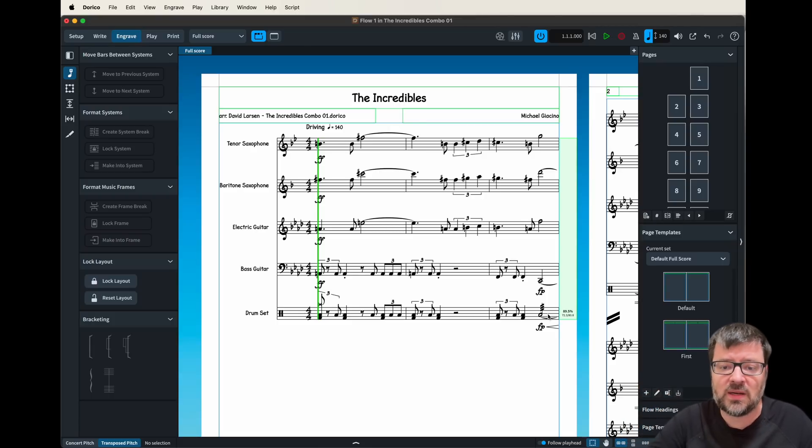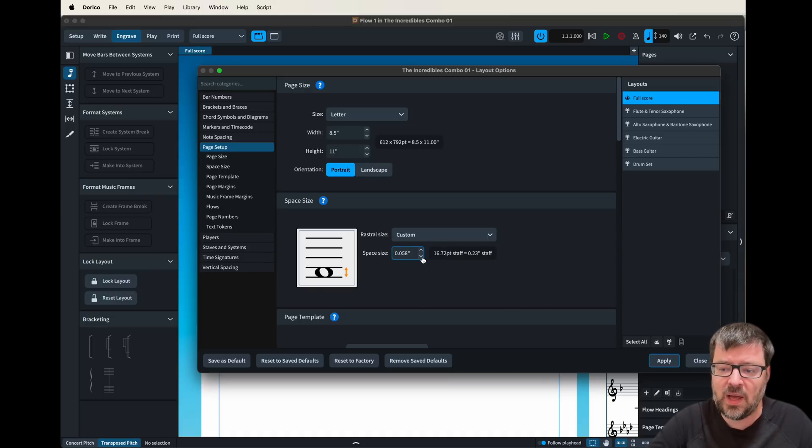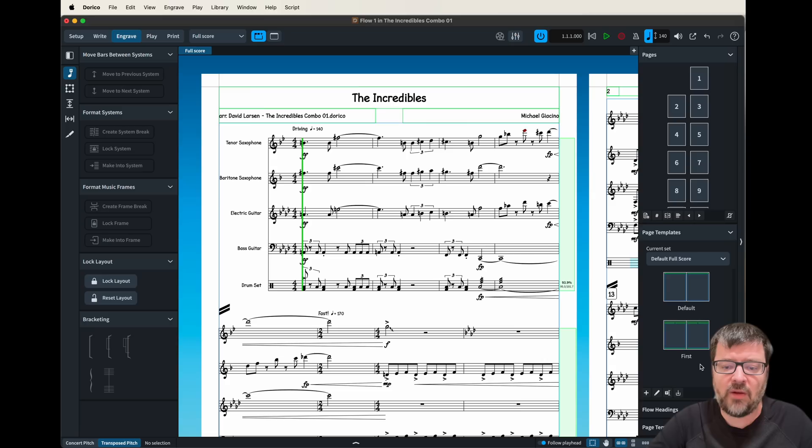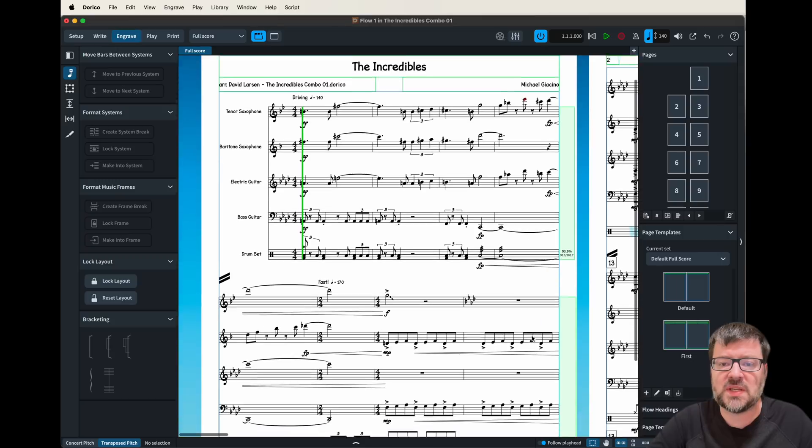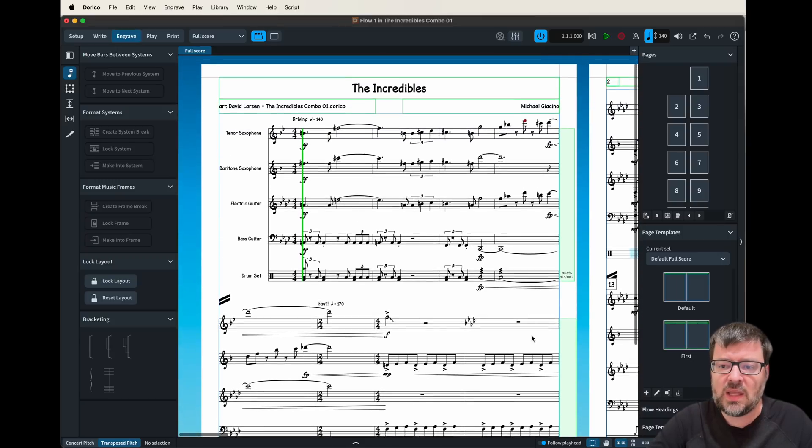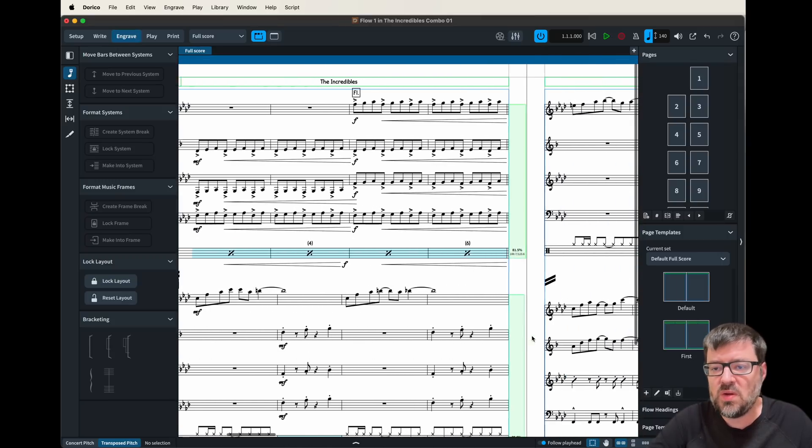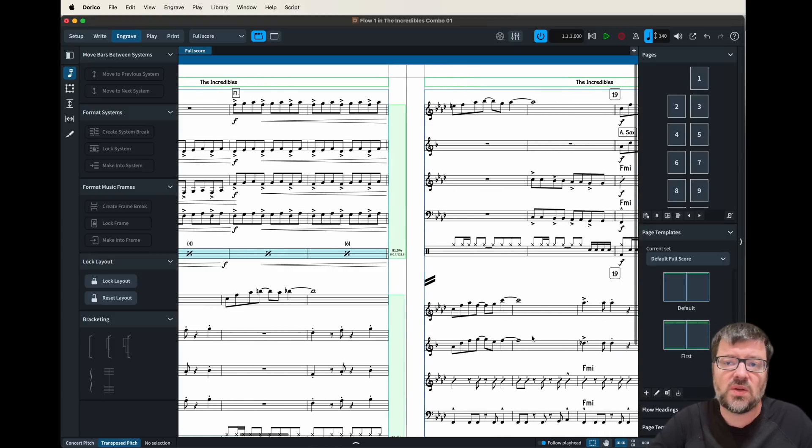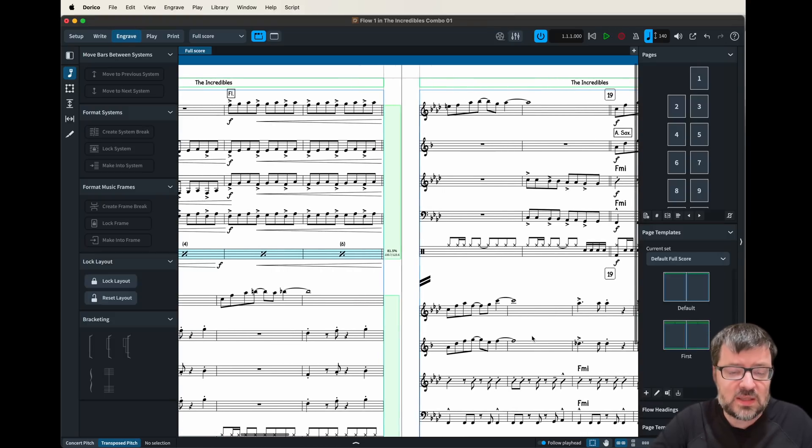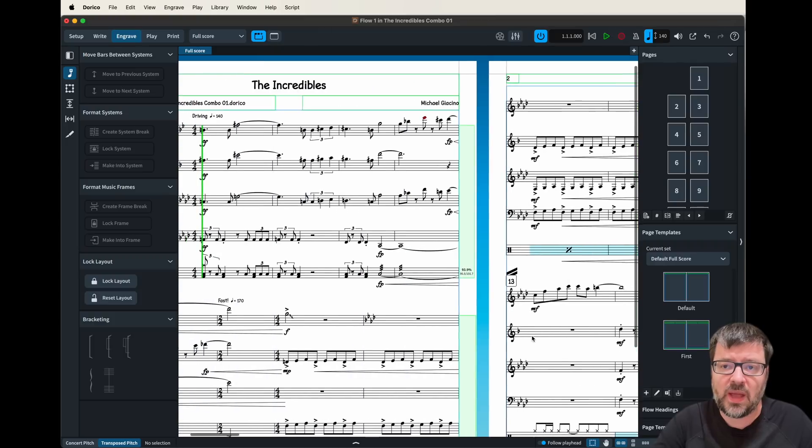So I might choose to reduce the note head slightly so I can get that system back on the page. So if I go back into the options maybe I lower that back down to about 0.58 and then I hit apply and there we have both systems on the first page and it gives me a nice size for the music so that I can read it easily and I get good page formatting.